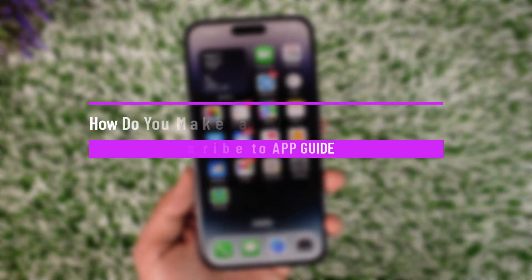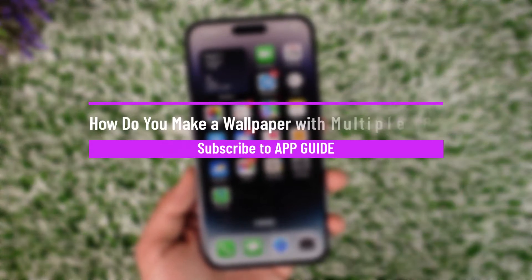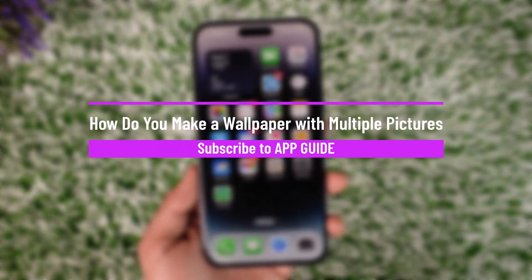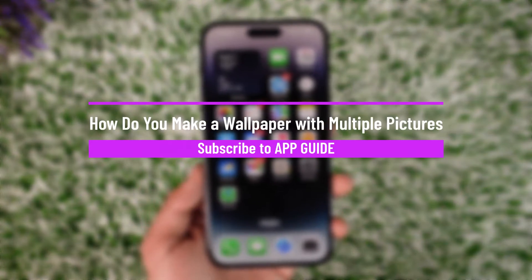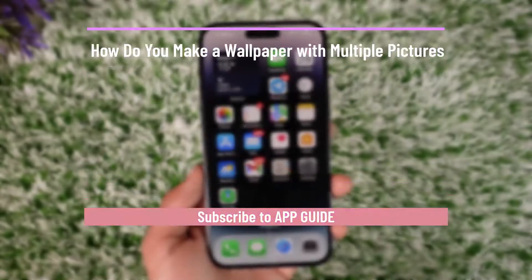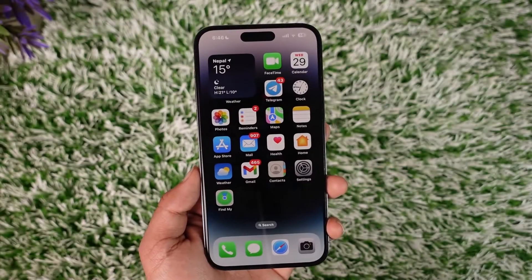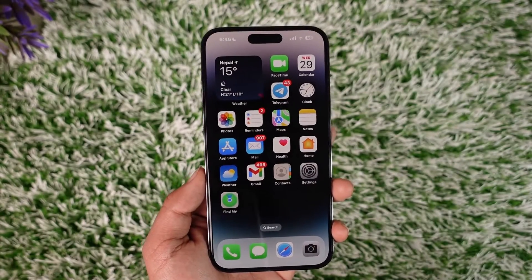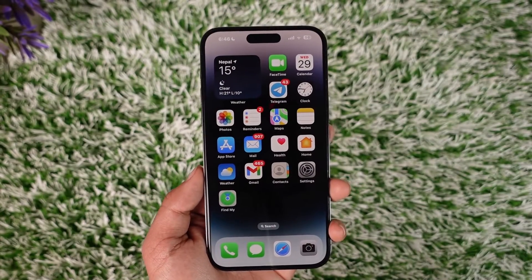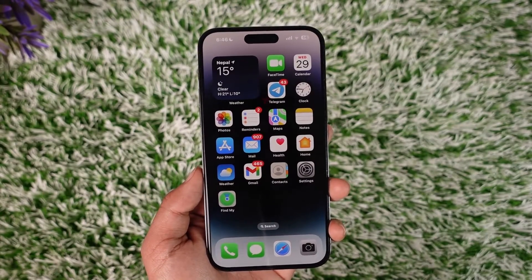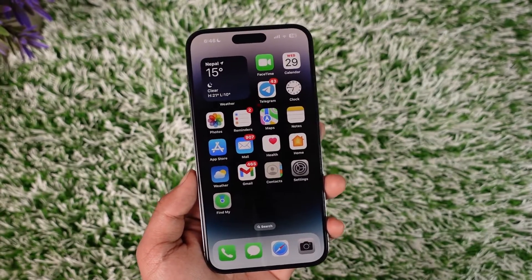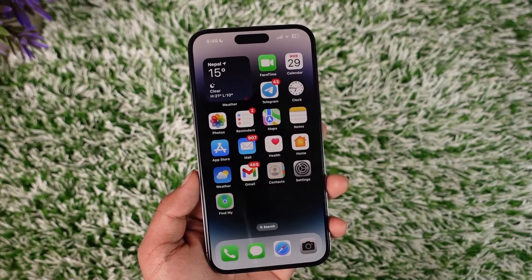How do you make a wallpaper with multiple pictures? Hey everybody, welcome back to our channel. In today's video I will guide you on how you can actually make a wallpaper with multiple pictures, so make sure to watch the video till the end.